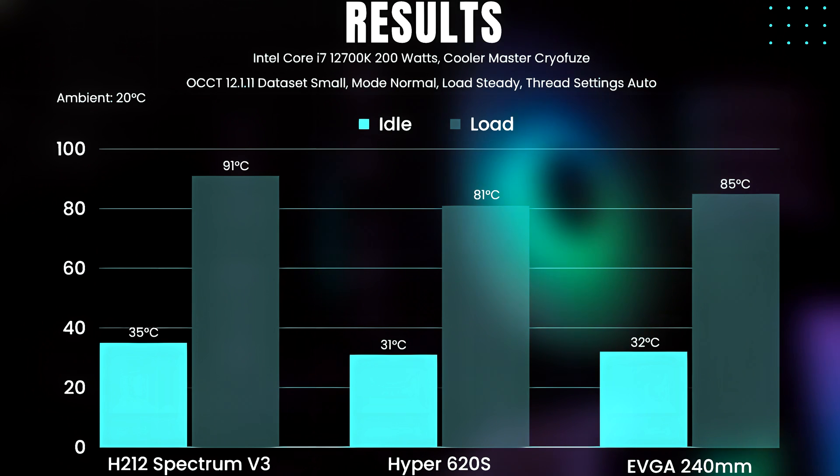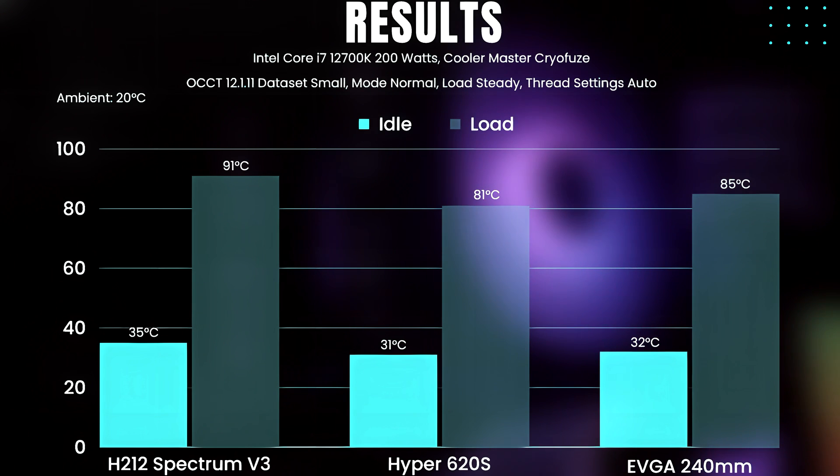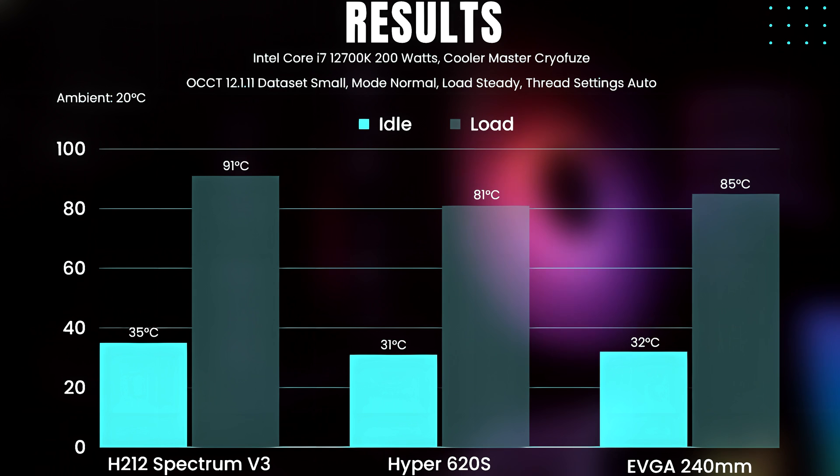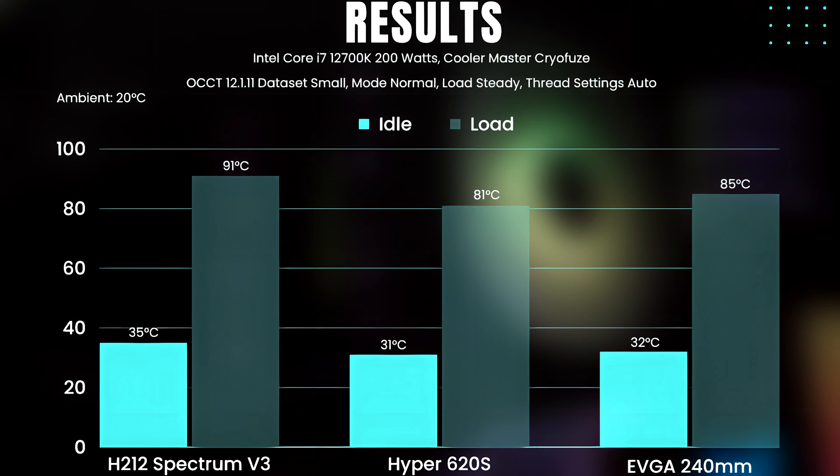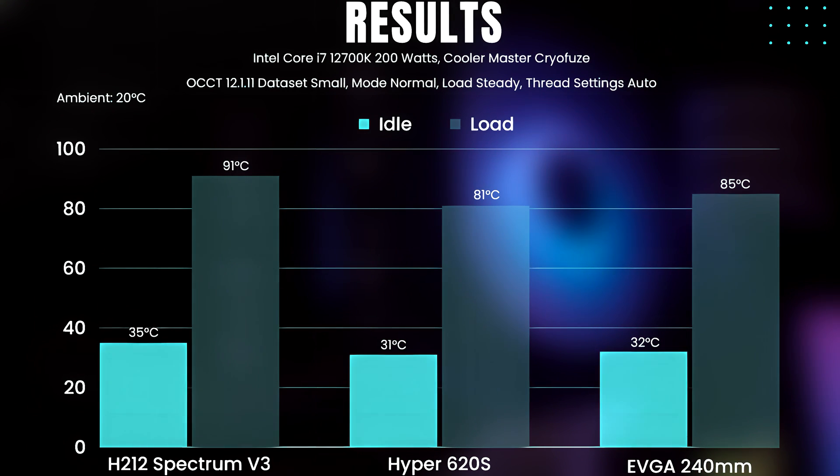Thank you for watching this video and thank you Cooler Master for lending me these review samples for testing. Please share this video, like and comment. Have a nice day.